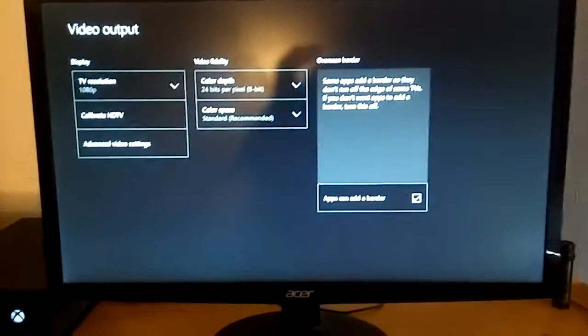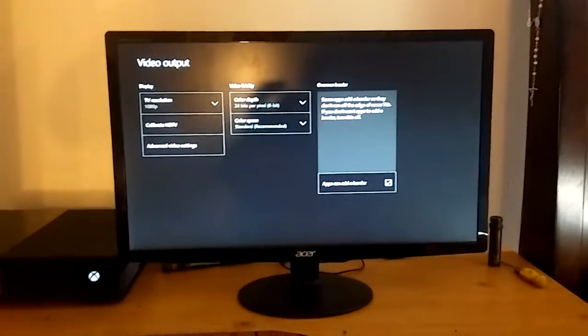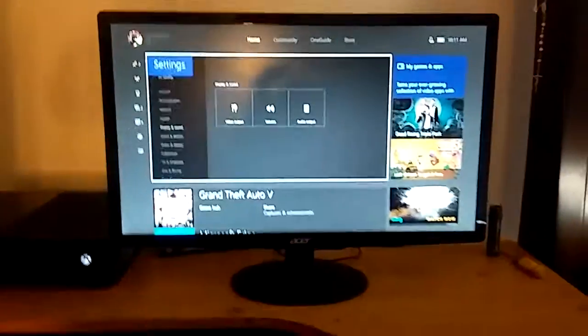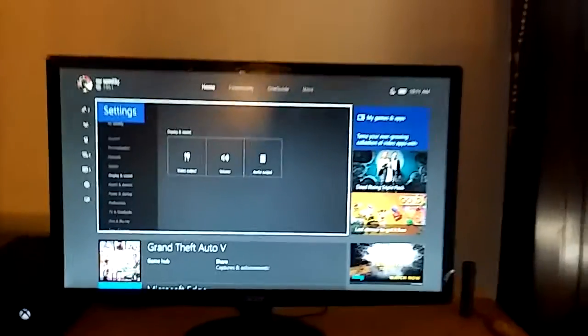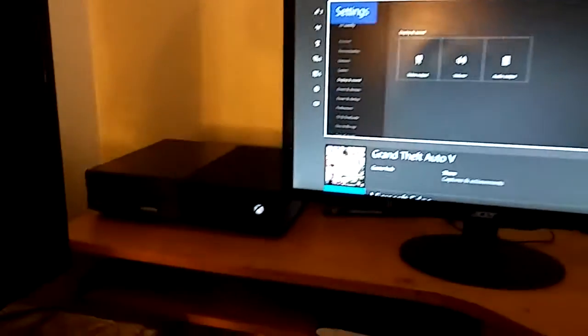And there you go, that's how you do it. It's pretty simple, and there you go, that's how you get your Xbox One connected to your PC monitor.